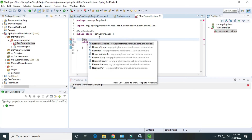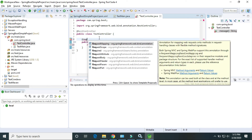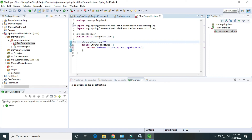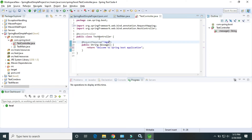I also use the request mapping annotation to map this method, to execute this method in the Spring Boot application. The mapping path is /msg.